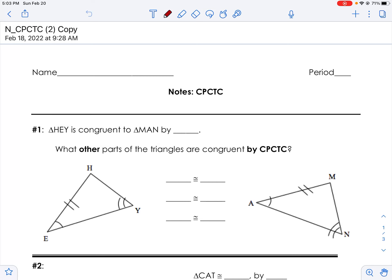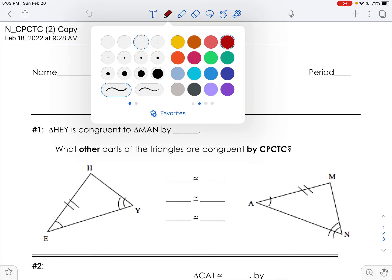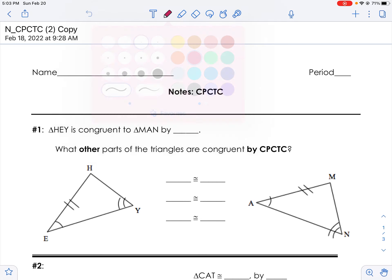Good morning or good afternoon or good evening. It's Ms. Bauer here and today we're going to talk about CPCTC.